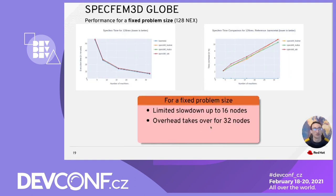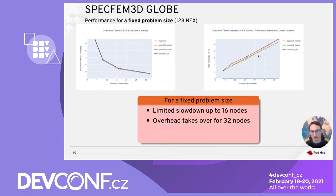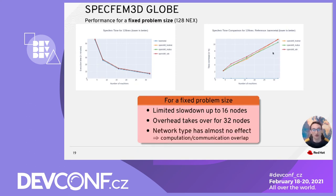Now let me present the SPECFEM results, starting with a fixed problem size of 128 NEX. The time graph shows that the benchmark took between one hour and just under 10 minutes to execute. Looking at the time comparison between bare metal and OpenShift, the overhead is very limited up to 16 nodes — less than 6%. For 32 nodes, OpenShift overhead takes over because the problem to solve is not large enough for the 32-node cluster. We can also observe that network type has almost no effect on SPECFEM results, thanks to its advanced computation-over-communication overlap.